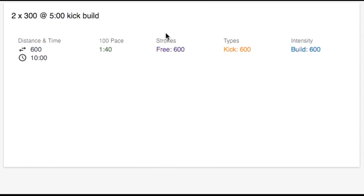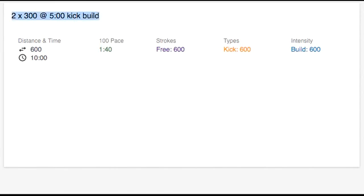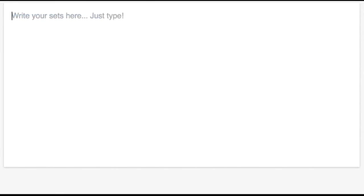So writing a set is as easy as typing out a reps number, a distance, an interval, and a description, which can be as long and creative as you want. Let's look at a few examples.